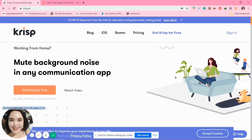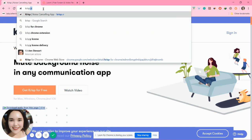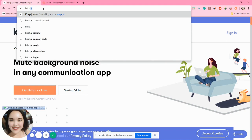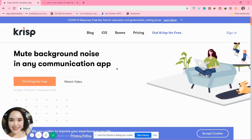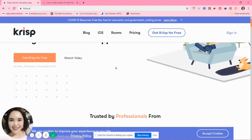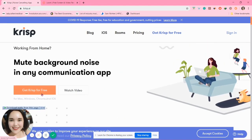Hello, for today's video I will teach you how to install and use the Crisp app. Go to your Chrome and type in crisp.ai. This is the home page of Crisp. Click the orange button 'Get Crisp for Free'.